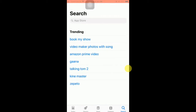Hi guys, in this video tutorial today I am going to show you how you can control your iOS, which is your iPhone, from your PC or from your laptop.